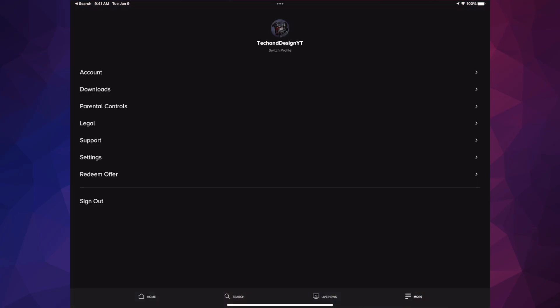And then from here, you're gonna go down into settings. That's almost all the way in the bottom, settings.